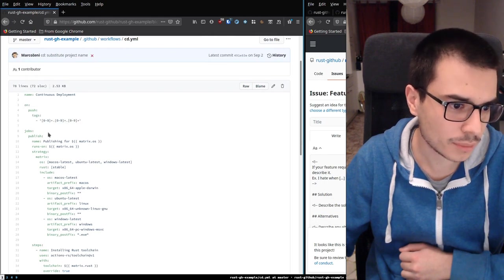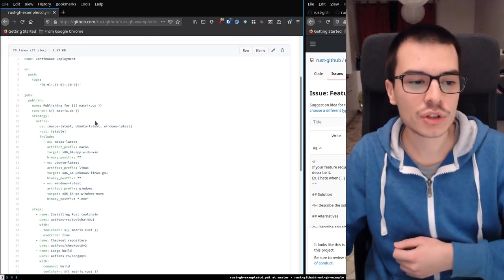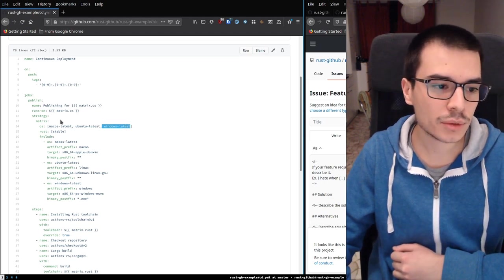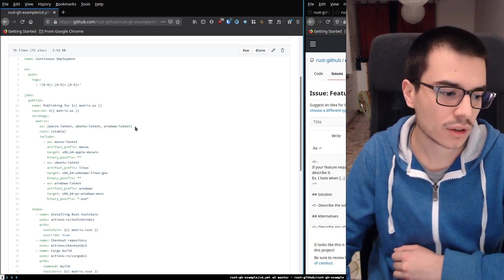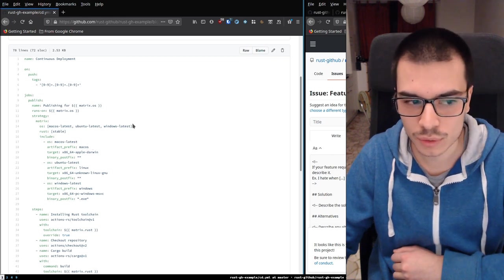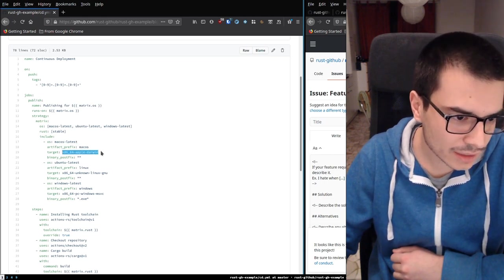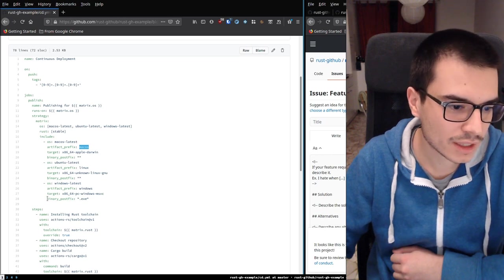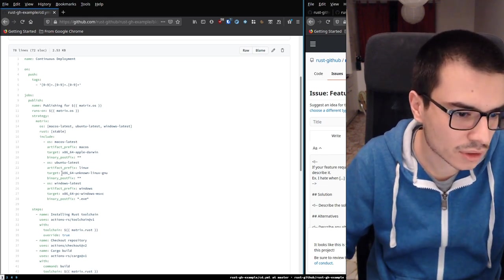When this action is triggered, we want to run it for macOS, Ubuntu, and Windows. In order to do this, we specify a matrix — we say we want to repeat this action for all these configurations. For each configuration we specify some properties: for macOS, we want this target and this prefix; for Windows, we say the binary postfix is .exe; for Linux, we want this target. These targets can be found on the Rust platform support page at rustlang.org.